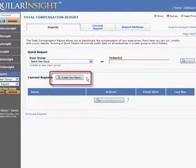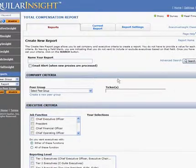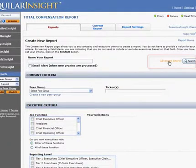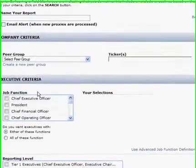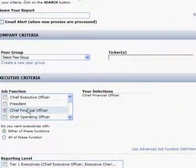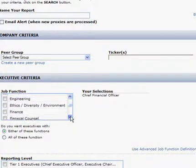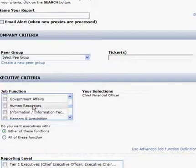I'll click Create New Report, and to show you the vast filtering capability, I'll select Advanced Search. We're going to choose Chief Financial Officer. As you can see, you can run this same report for all of your executives, including your CEO, President, Chief Operating Officer, Head of Sales, even Human Resources.